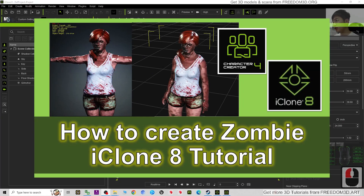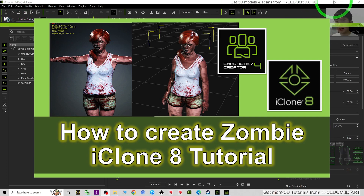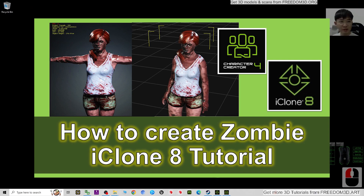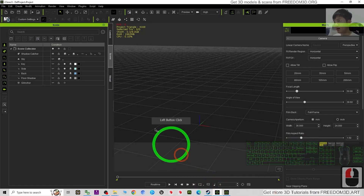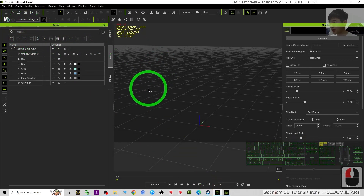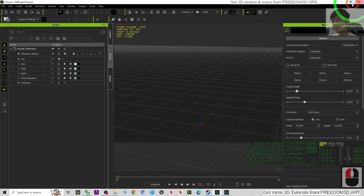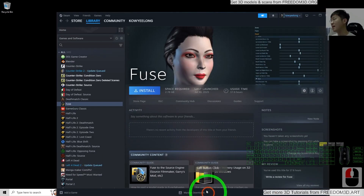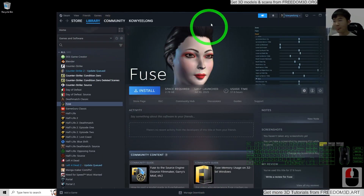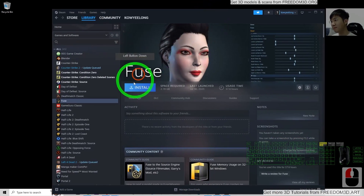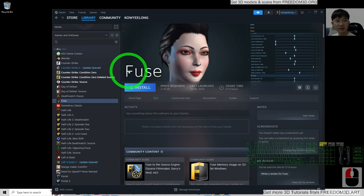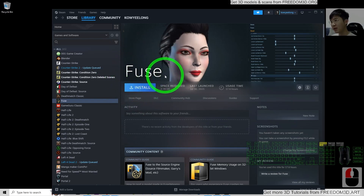Hey guys, my name is Freedom. Today I'm going to show you how to create a zombie avatar for your iClone 8 3D animation software. For this tutorial we need three software: the first one is iClone 8, the second one is Character Creator 4, and we also need an extra software which is free — you can download it from Steam. The free software name is Fuse.